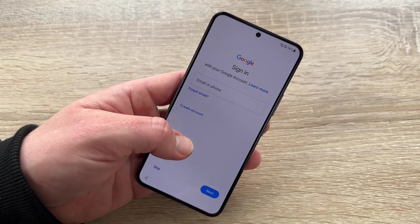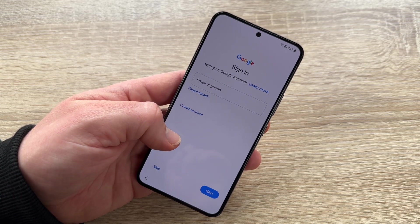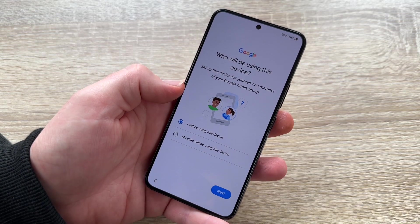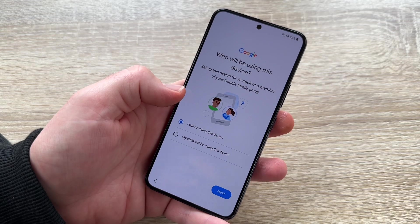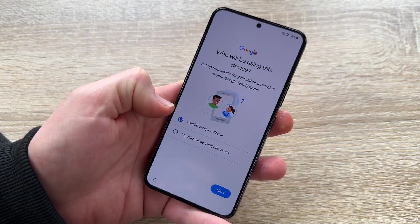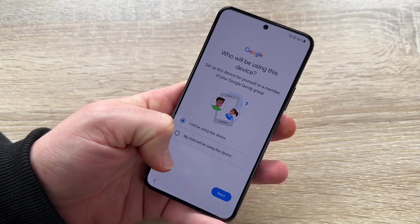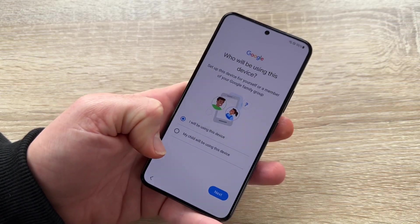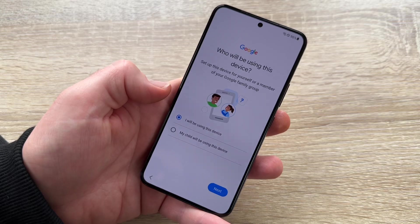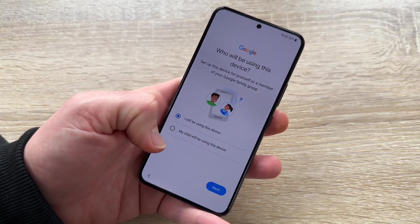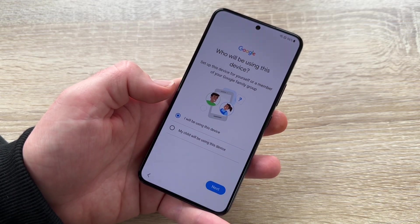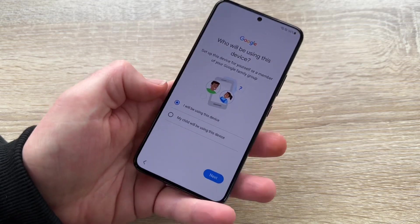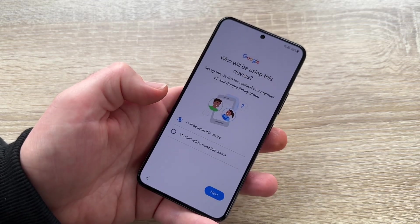Here the system asks who will be using this device. We can use it ourselves, or set it up for a child. In child mode, we can configure extra settings for usage time, forbidden areas, and so on. But in this case, of course, we are using it ourselves.